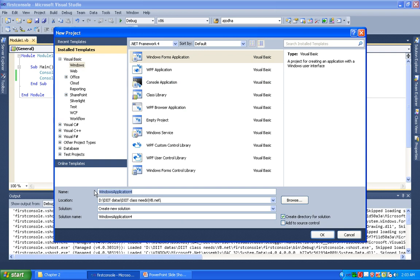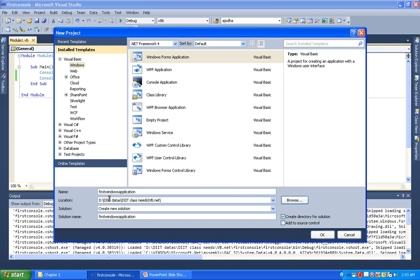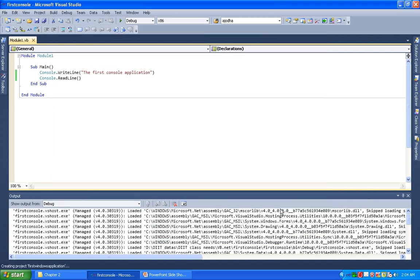We set the name — for example, Windows Application. For a particular project, you can store it and set the location and path. You can change the default drive location. Then we click OK to save and create the first Windows application.